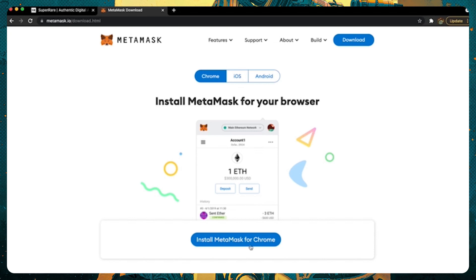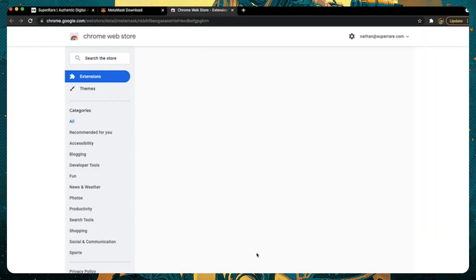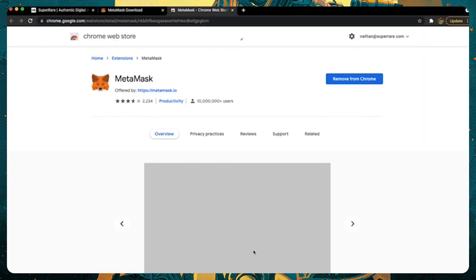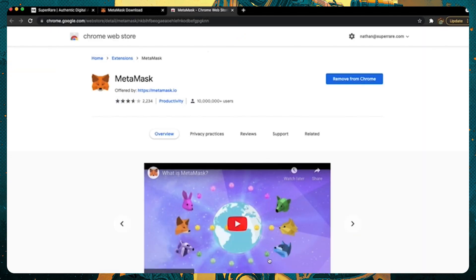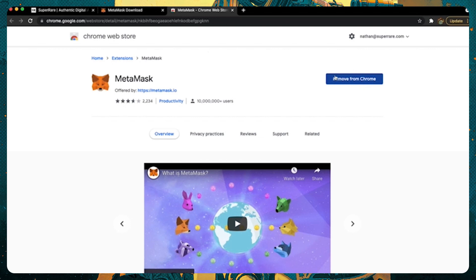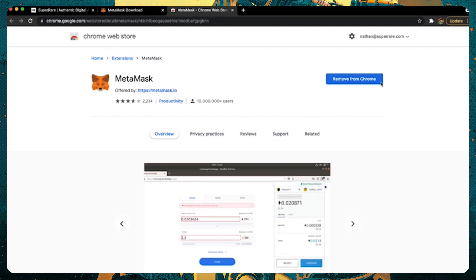You'll want to be sure you have one of the supported browsers compatible with MetaMask. The same goes for any other wallet you want to use in the future. In this case, I'm using Chrome. I've already added it here, but you'll see a little add to Chrome button here. Hit that, and follow the instructions.